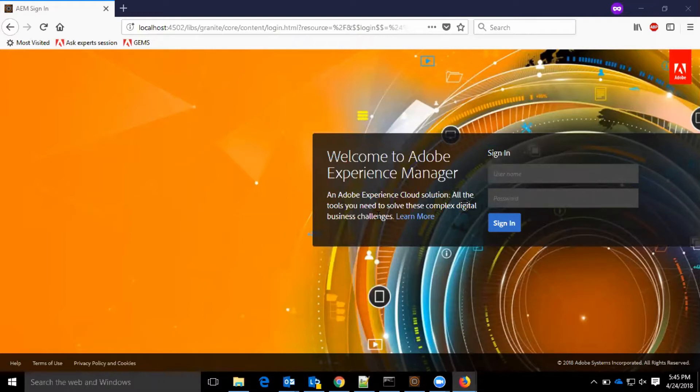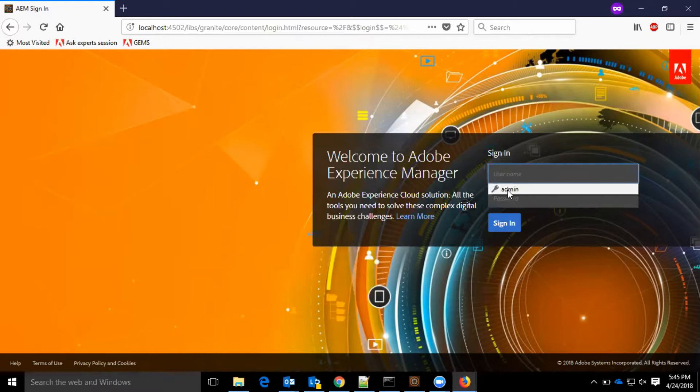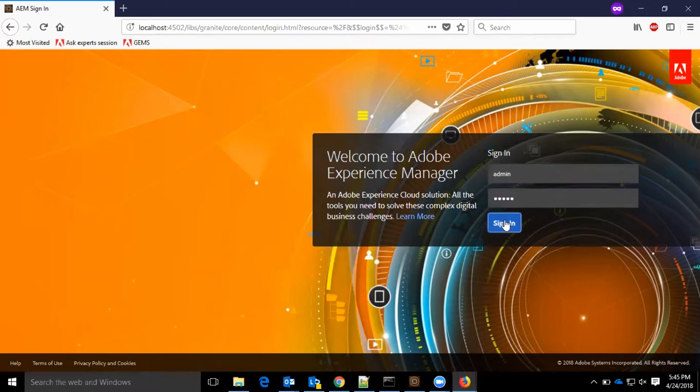Hi everyone. Through this video, I am going to give a brief overview on the Adobe Experience Manager 6.4 version user interface. Let me log into the system.